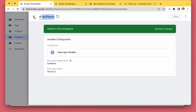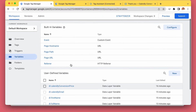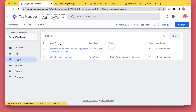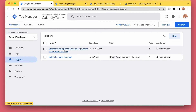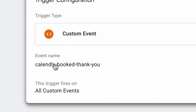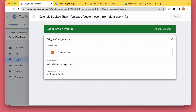With this we can send Google Ads enhanced conversion information for the email, possibly a phone number, and the name. Then we have a custom event trigger — we are waiting to receive the custom event that we pushed to the data layer in our main tag shown previously.